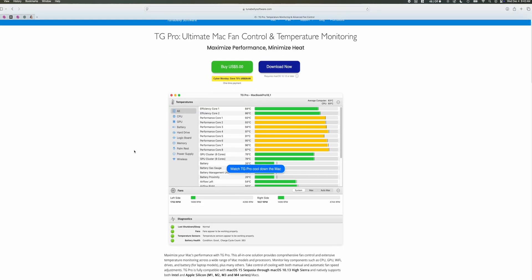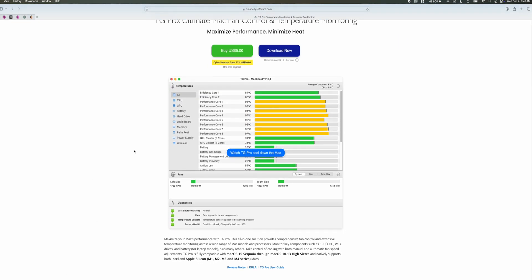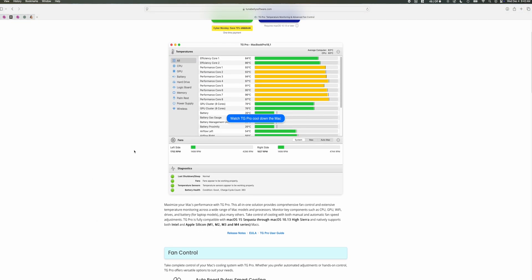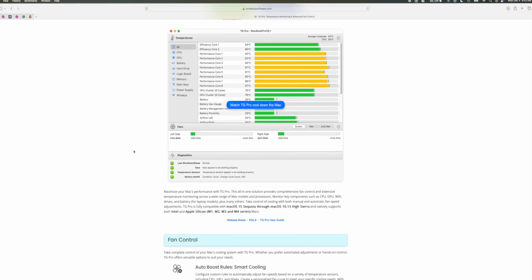So what we're going to be doing is using a software called TG Pro, which allows us to set our own custom fan curves which will override Apple's fan curves, and then we can tell our fans to run as fast or slow as we want and we can keep the chip as cool as we want.